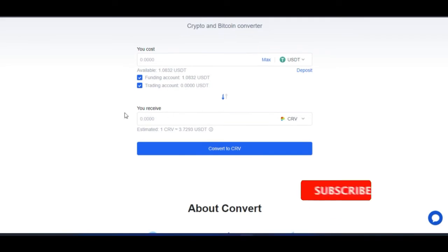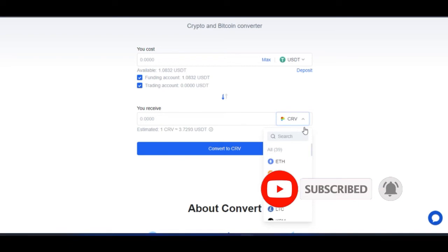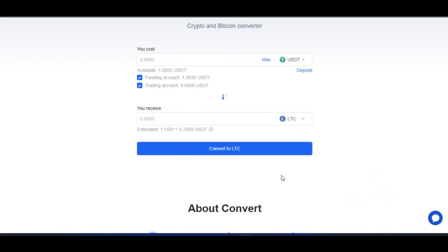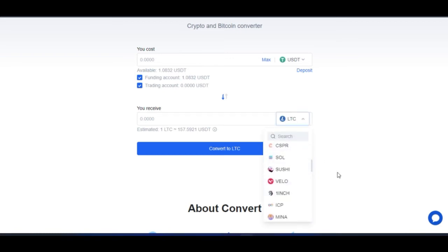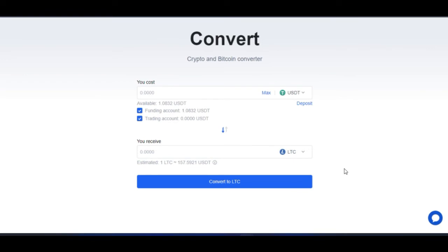I go ahead, select the wallet, enter the amount of USDT I want to convert, and you'll see the receive amount of CRV. If I want to exchange to any other token — Ethereum, Dogecoin, Litecoin — any coin I want to exchange my USDT to, I can do that. If I'm holding a particular coin and I want to take profit and switch it back to USDT, then wait for that coin to dip and buy more, I can do the same thing using this conversion option, all for free without paying any fee and without any spread added.